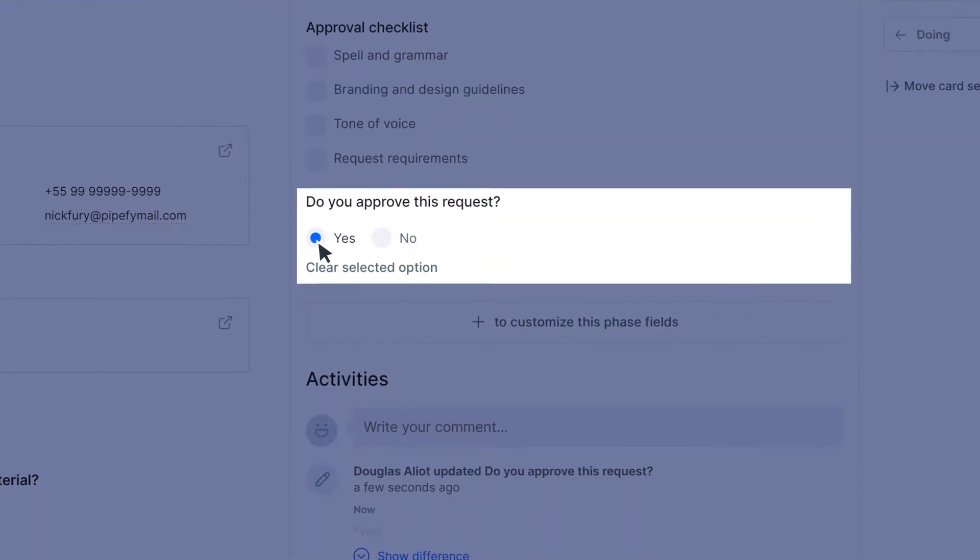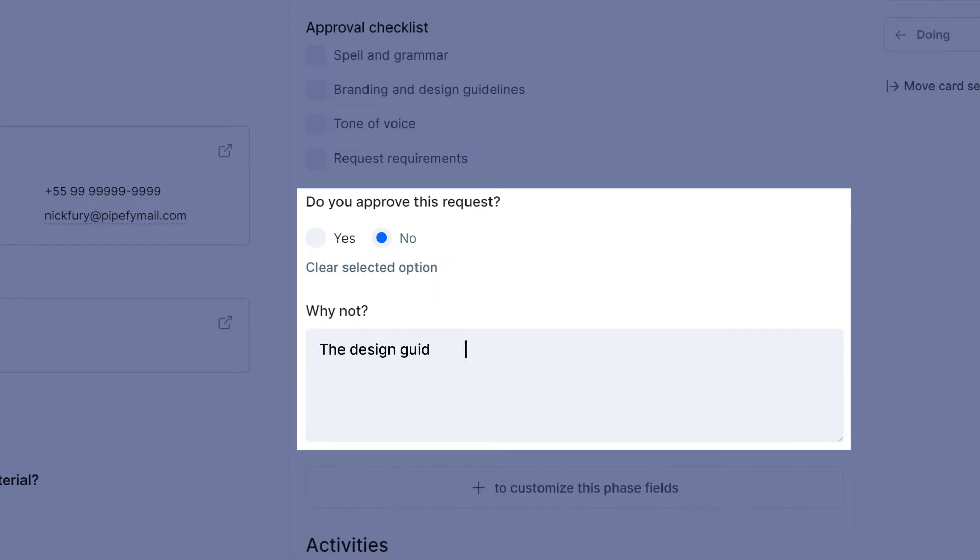By selecting Yes, no other field will appear in this phase. However, if they select No, a conditional field appears asking for additional information about this approval.